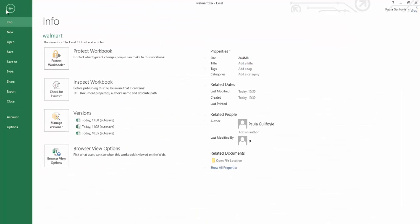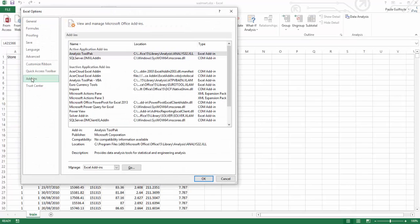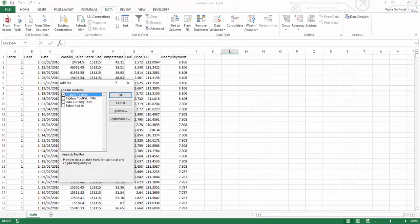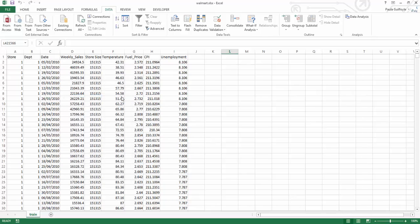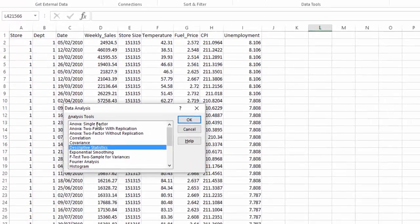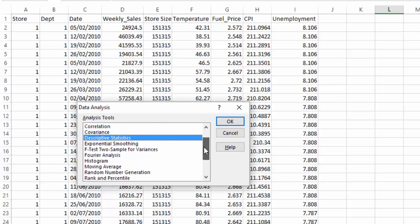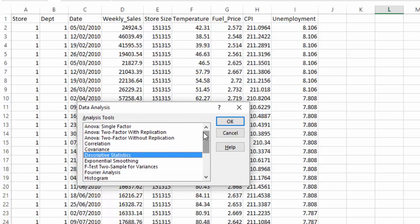To get the Data Analysis Toolpack, you need to go to Options, then go to Add-ins. In Excel Add-ins, you then need to select Analysis Toolpack and say OK. And once you've done this, in your Data Ribbon, the Data Analysis Toolpack will come up, and you can see all the analysis tools that are available to you. There's quite a list of tools available in there.